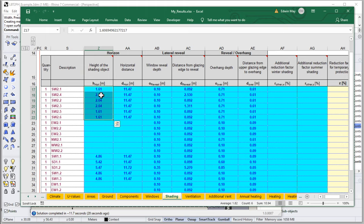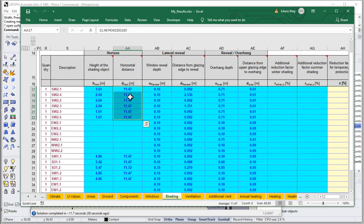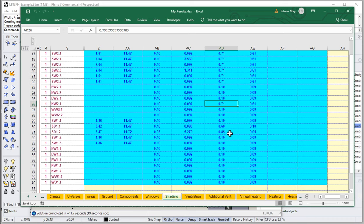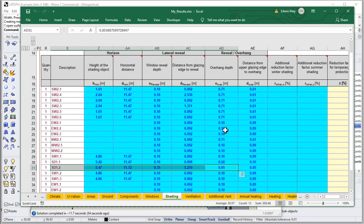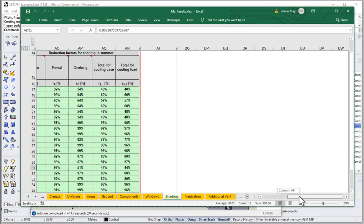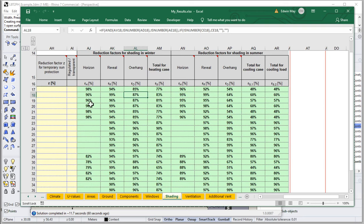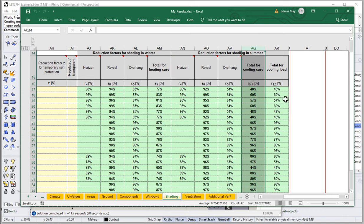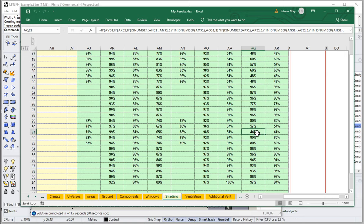We've got interesting information flowing through for lateral reveals as well as overhangs. The deep south door overhang geometry is flowing through properly into the shading tab. Scrolling to the right, we can see that shading factors for the horizon, the reveal, and the overhang are all calculated individually and then compounded to give a total shading factor for the heating case and the cooling case. We're now getting values ranging from 44 to 97 — a much bigger diversity because we have a more complex shading situation.